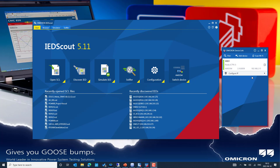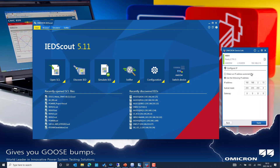First we need to connect the IEDScout software PC to the control port of the MBX1, which is already done. The testing PC has a connection to control port 1 with an IP address in the same range as my testing PC network adapter. I'm using a static IP address, but the device also has built-in support for the DCP protocol, so we can set it to assign an automatic IP address available in the network.